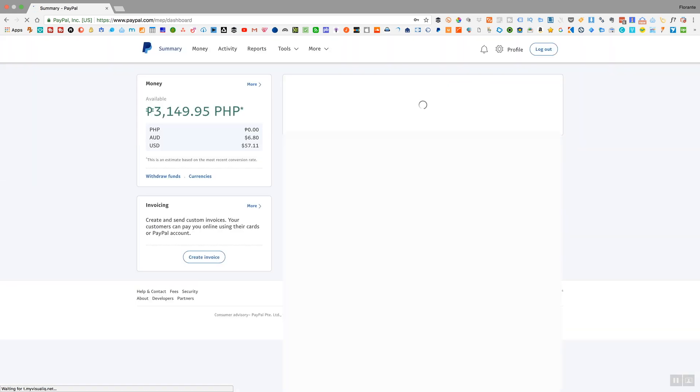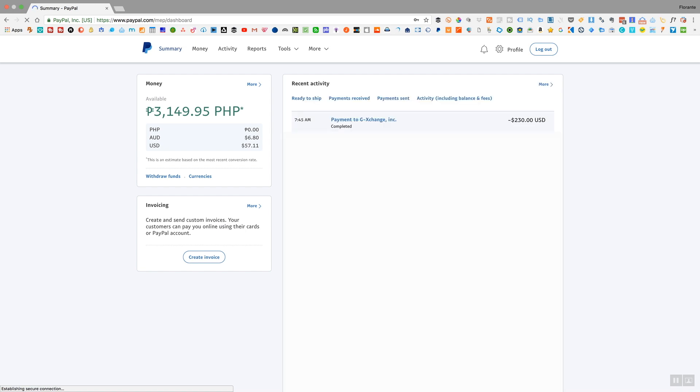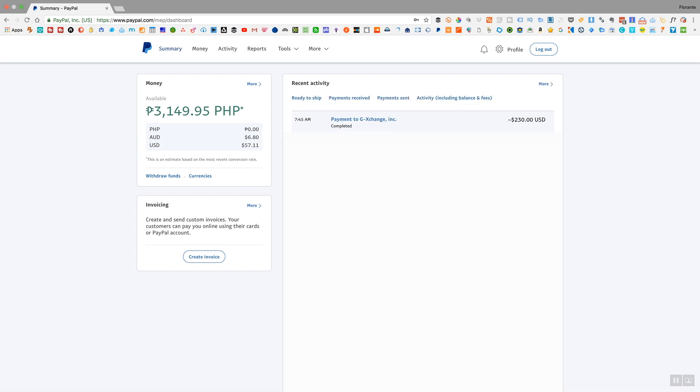Now for this tutorial, just to make sure that we are on the same page, I'm using a business account. So if you're using a personal or a premier account, you may find my interface a little different, but if you're making use of a business account, this is where you're going to go first.